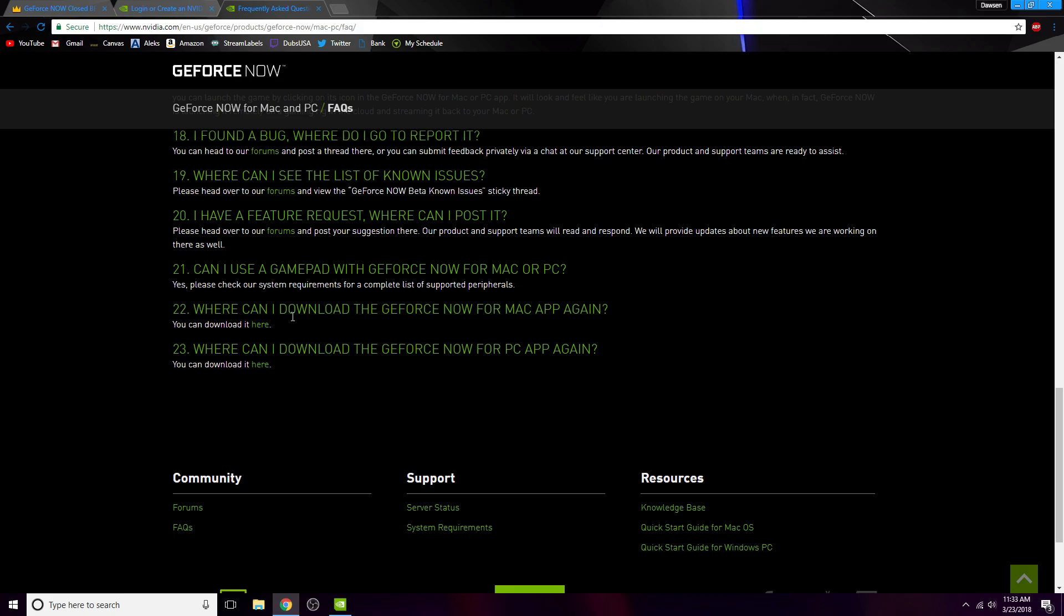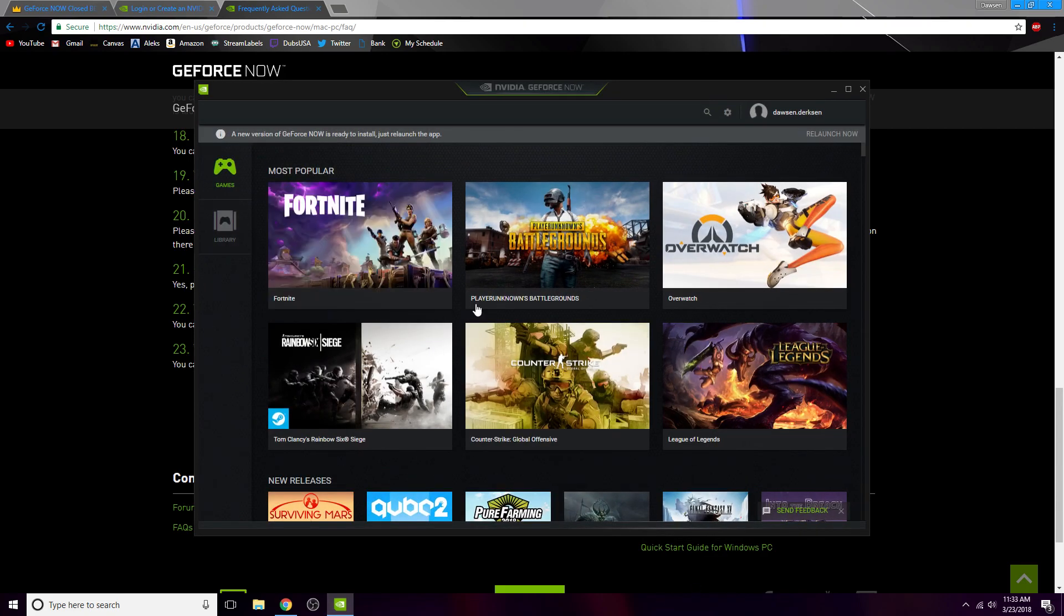So right here, where can you download? Right there. Where can you download the PC one? Right here. So both of them are right here at the bottom, 22 and 23. That'll just be right there, and I'll show you that I do have it and that it does work.